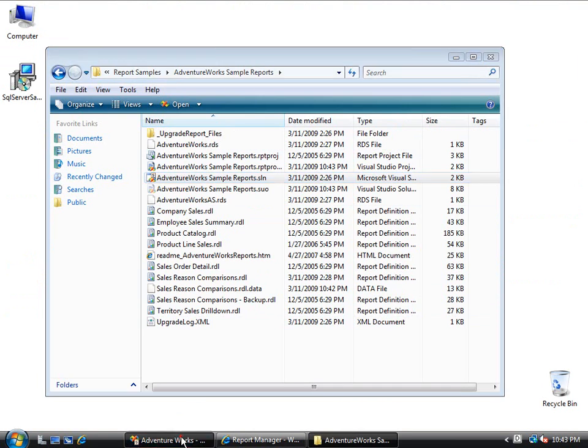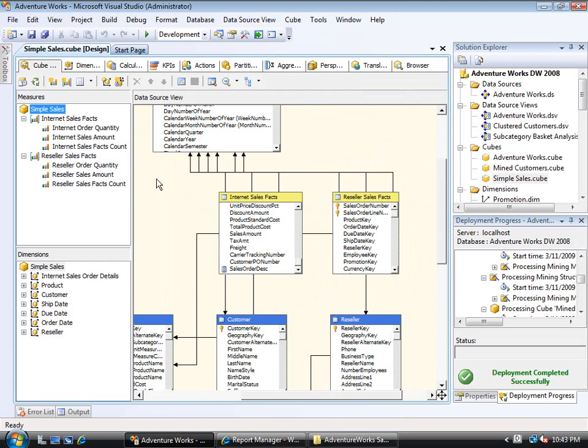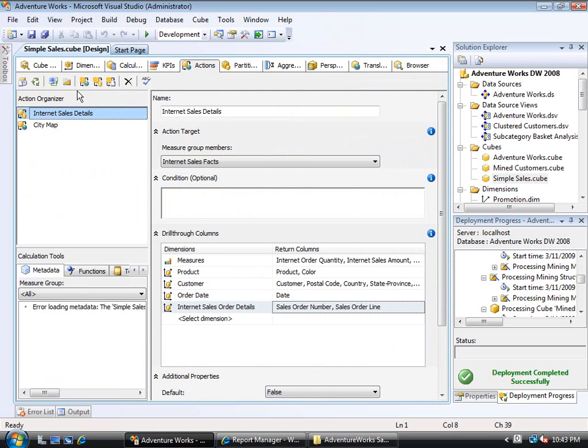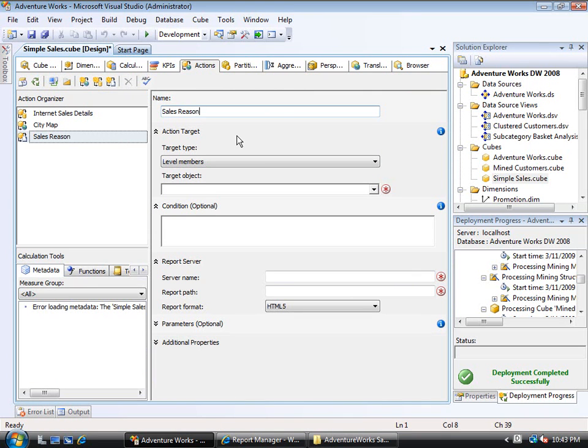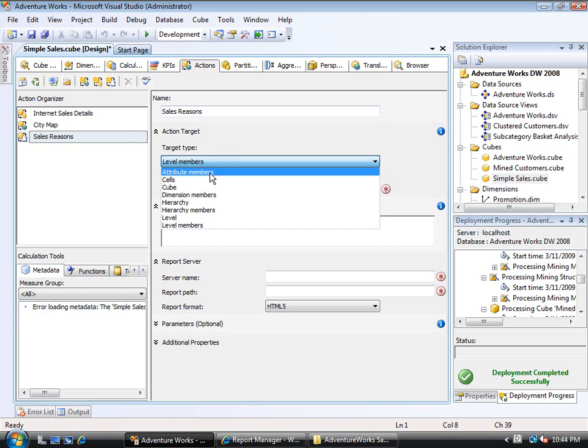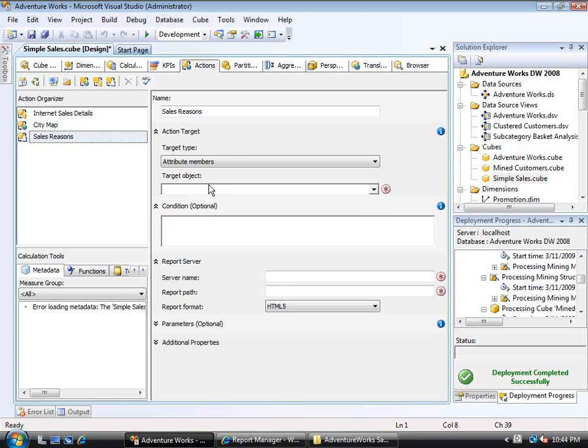At this point I'll go back into the cube and go to the Actions tab and actually create the Reporting Services action. It is this third button on the toolbar up here. The first thing is that it needs a name, and I'll just say Sales Reasons. Now it needs a target.